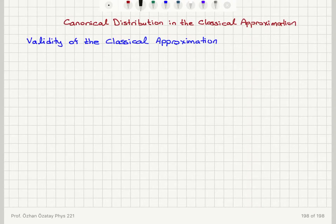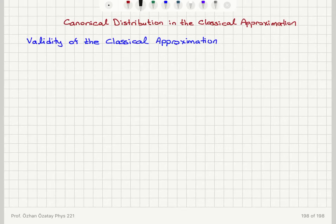We are going to investigate some useful results from the canonical distribution when the approximation of classical mechanics is applicable. For this goal we have to answer under which conditions we can talk about the classical approximation. The validity of the classical approximation requires two criteria.